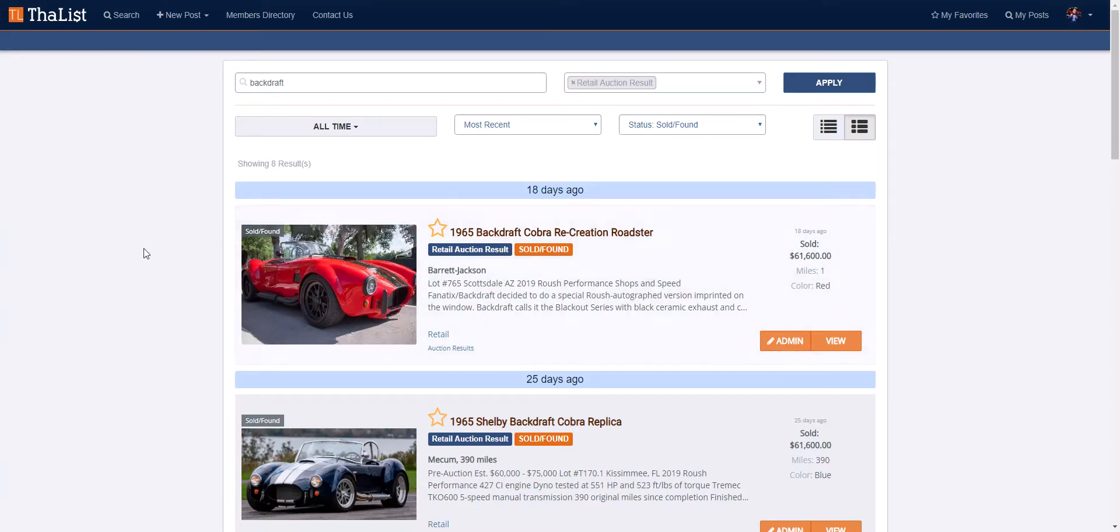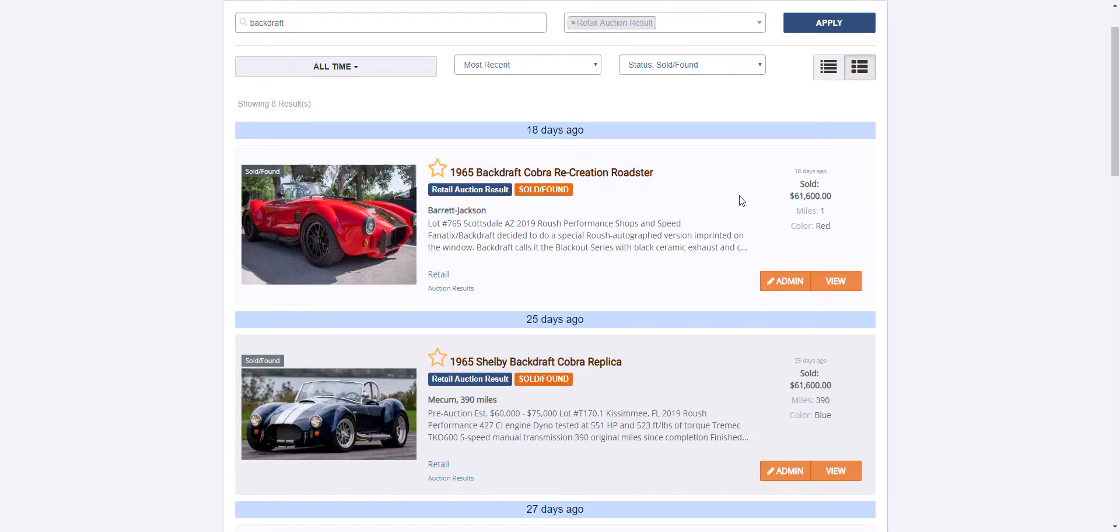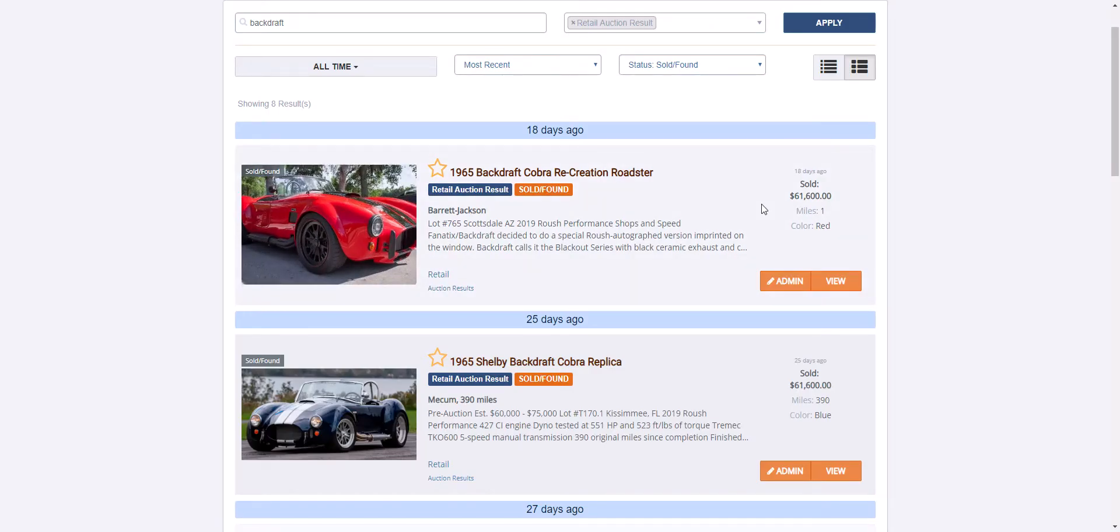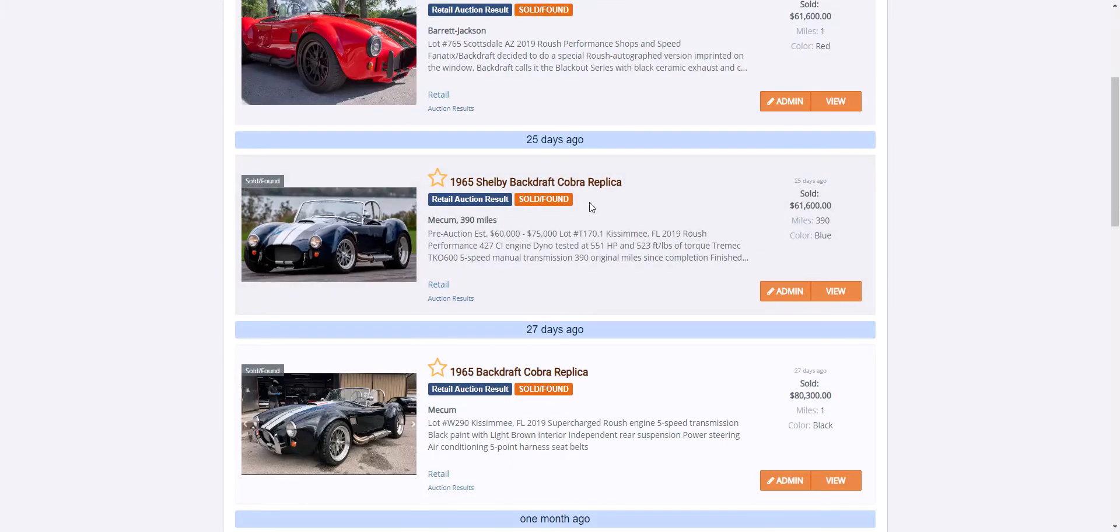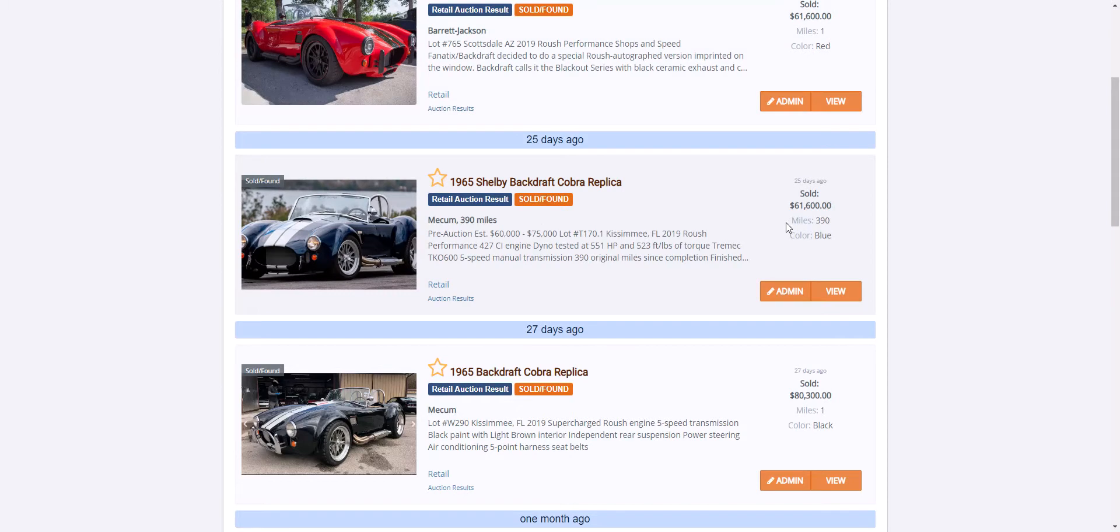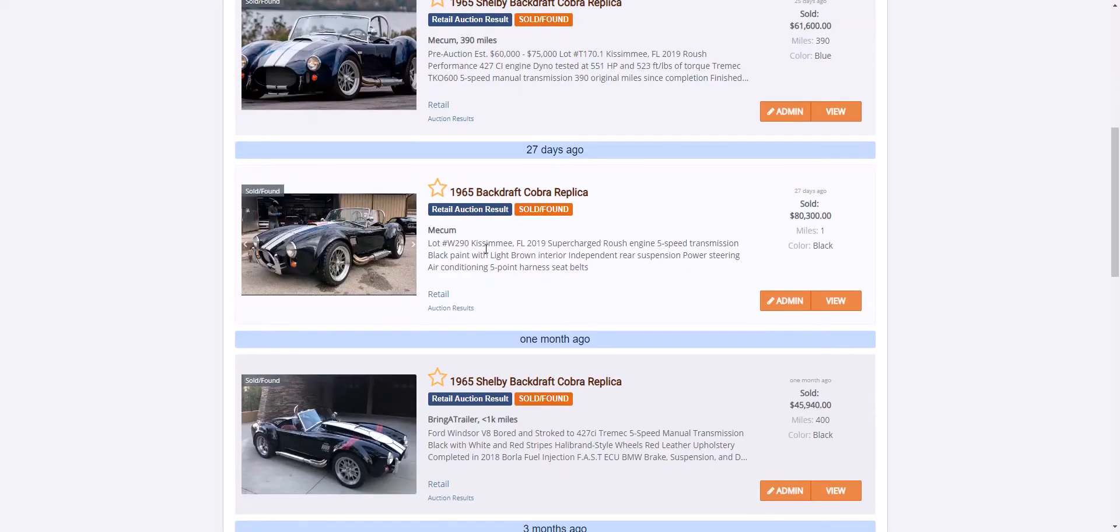Alright Joe, let's take a look at the Backdraft cars. We've got eight cars in our database. I don't really like this car but it did $61,000, looks like a fresh car from 2019. Then we've got another car, Mecham, with 390 miles, dyno tested to 551, Roush performance. Looks like a very similar car, $61,000 including the fees.